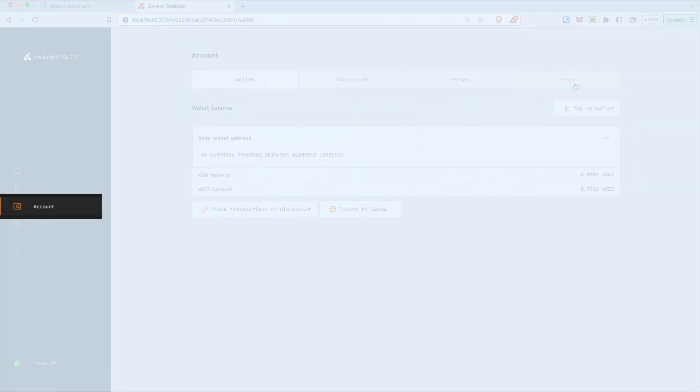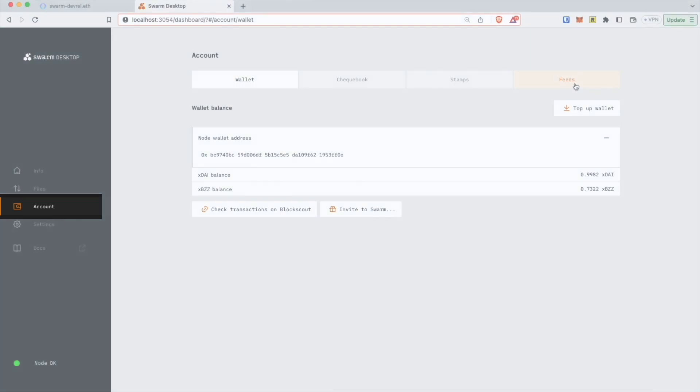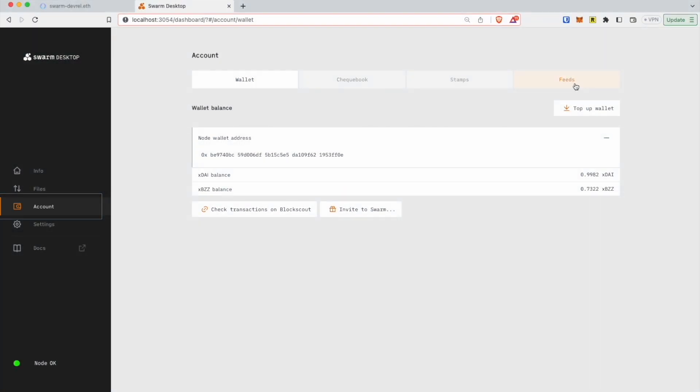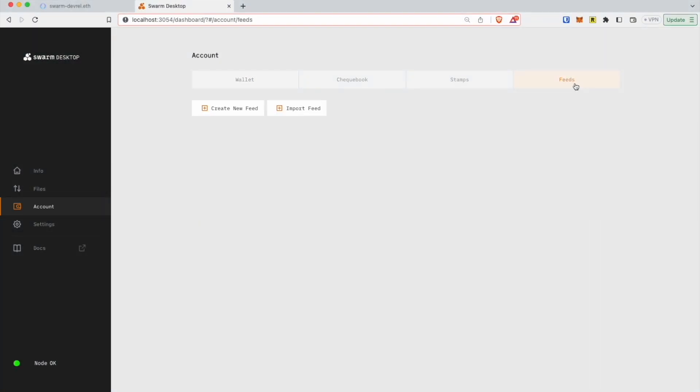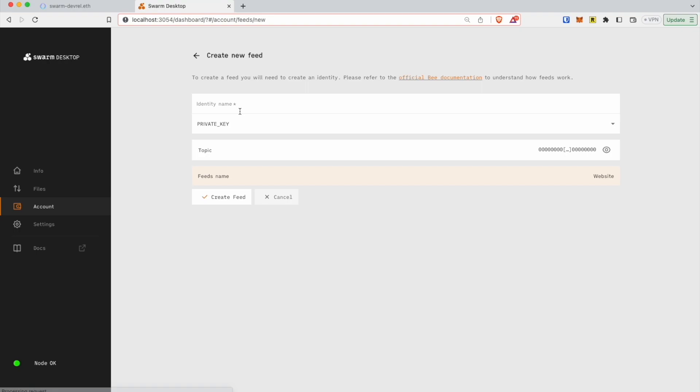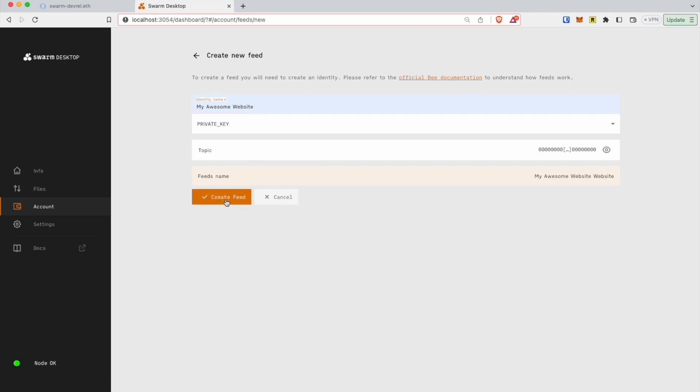Navigate to Account. Click on Feeds in the top menu. Click on Create New Feed. Define Identity Name. And click Create Feed.